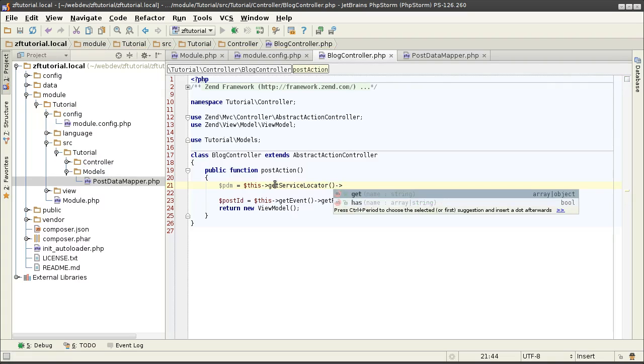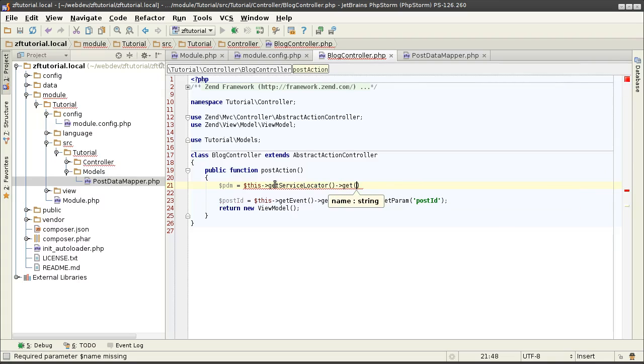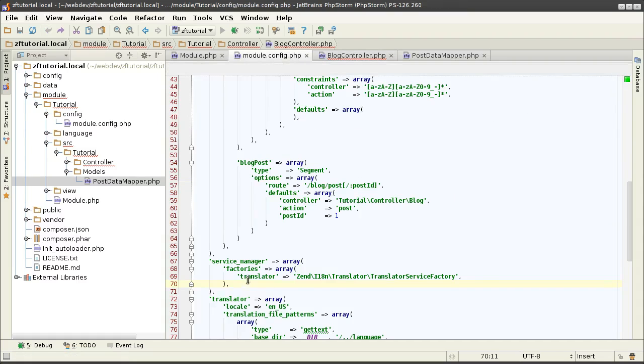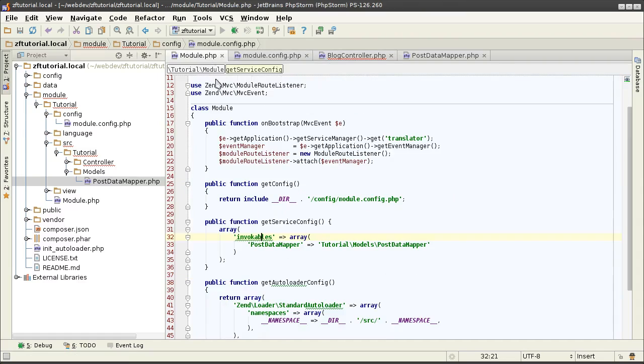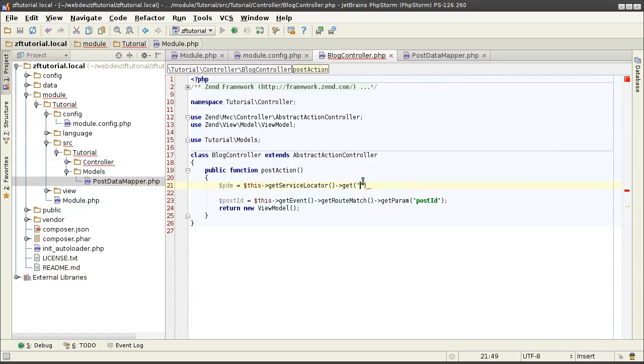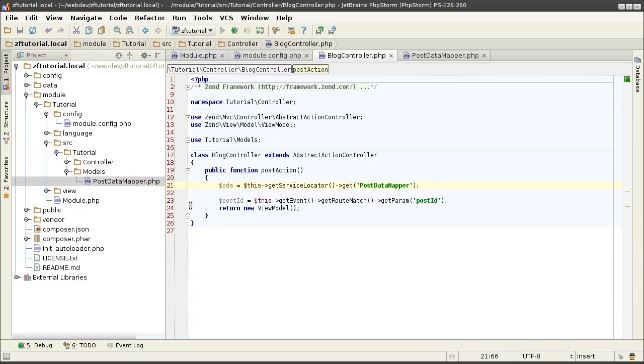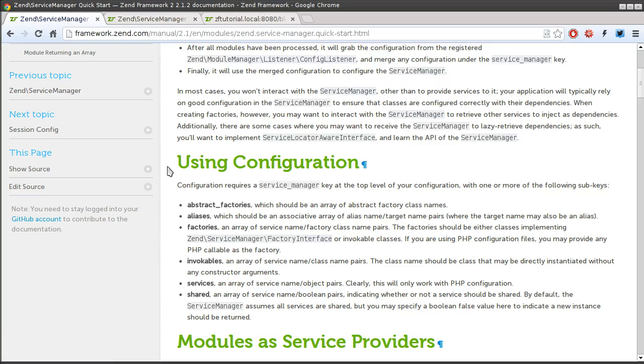ServiceManager in turn has the proper method get, where you can search for the services. So I'm currently searching for a service called PostDataMapper. And once I run the application, the PDM should have all the data that the PostDataMapper has.